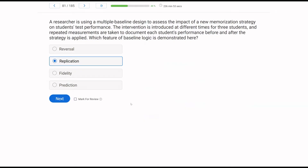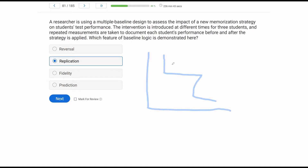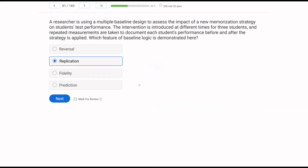I drew a reversal design there, but the same stands for a multiple baseline design. If we have a multiple baseline design, each time we do our intervention, we are replicating what we did before. So baseline logic: prediction, verification, replication.